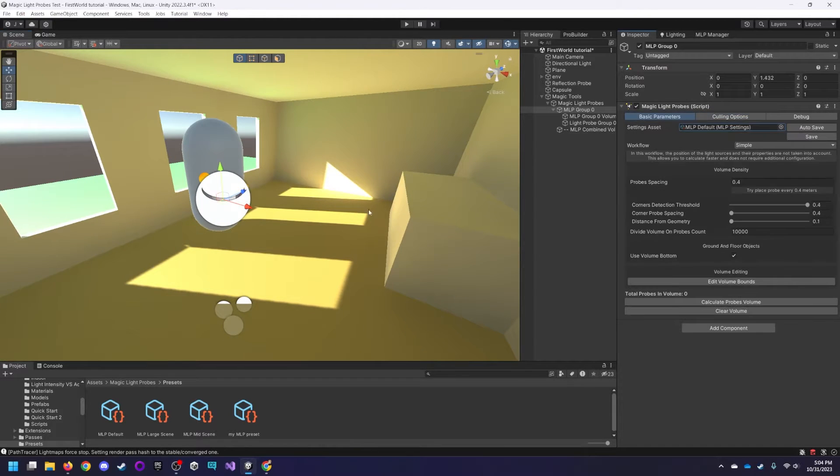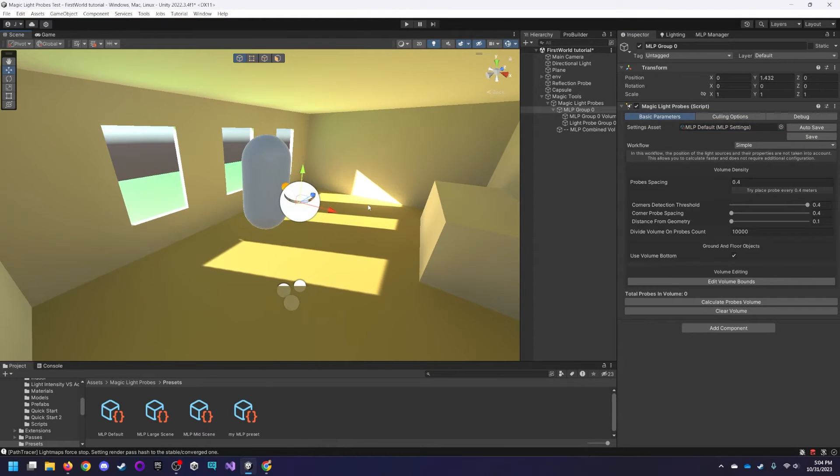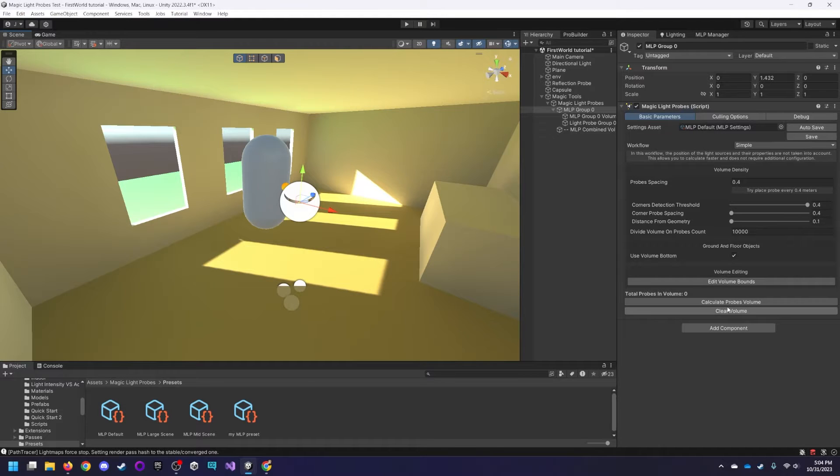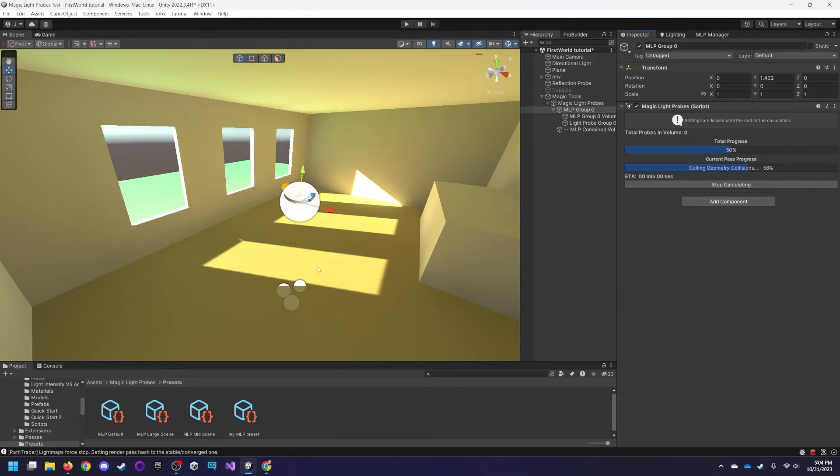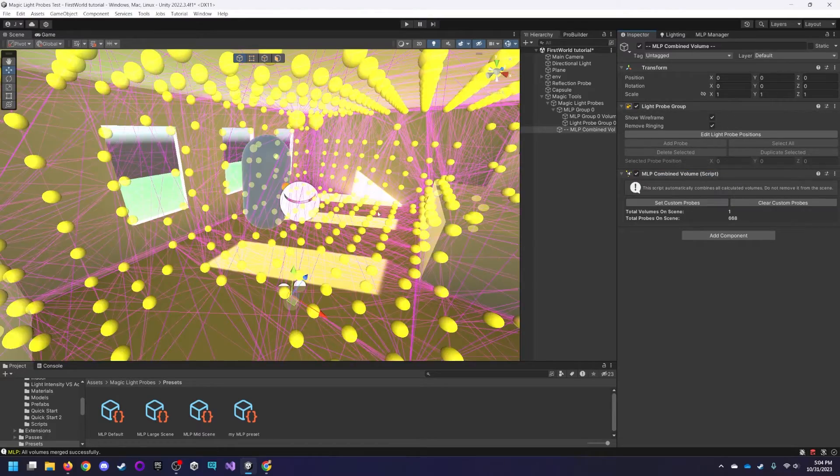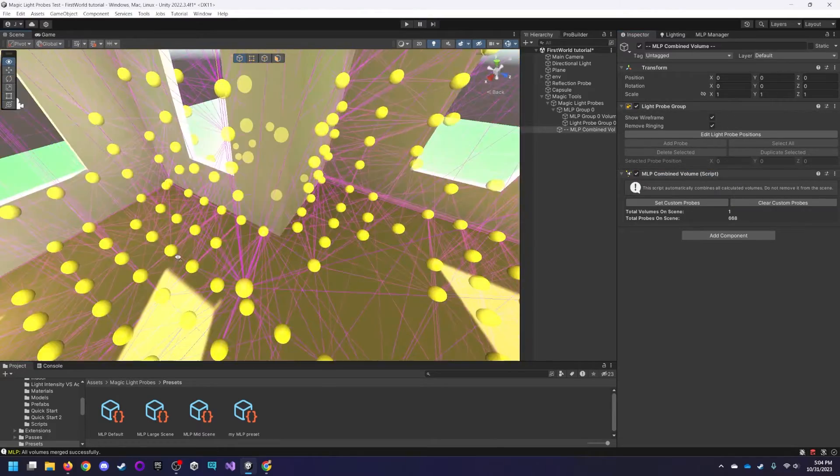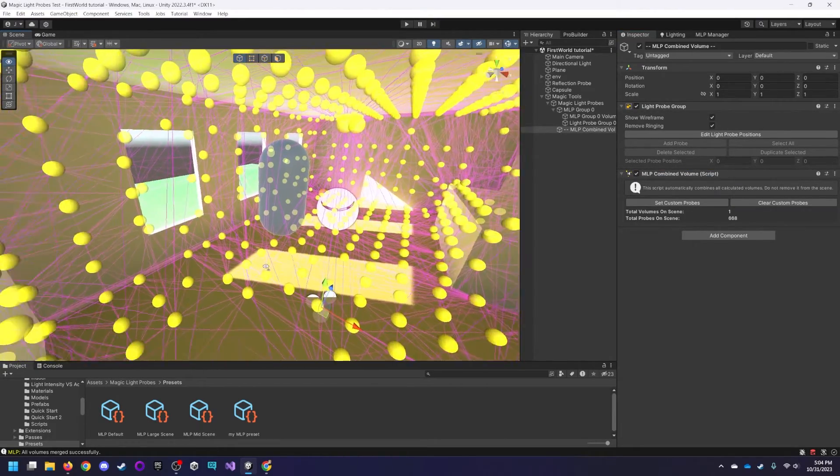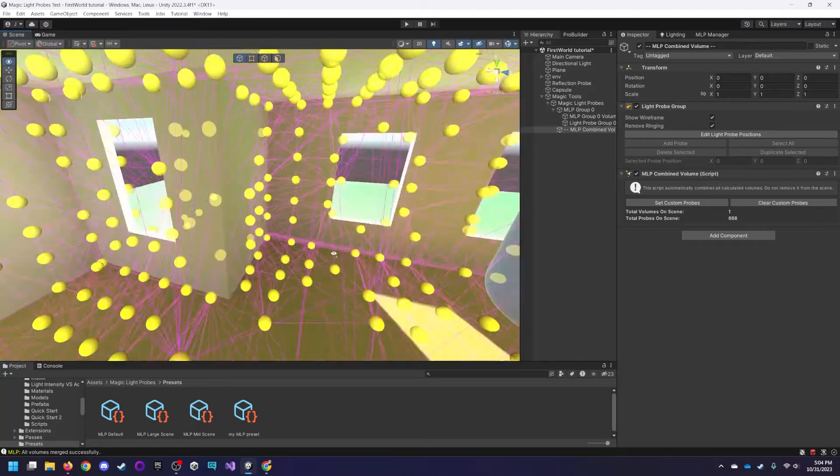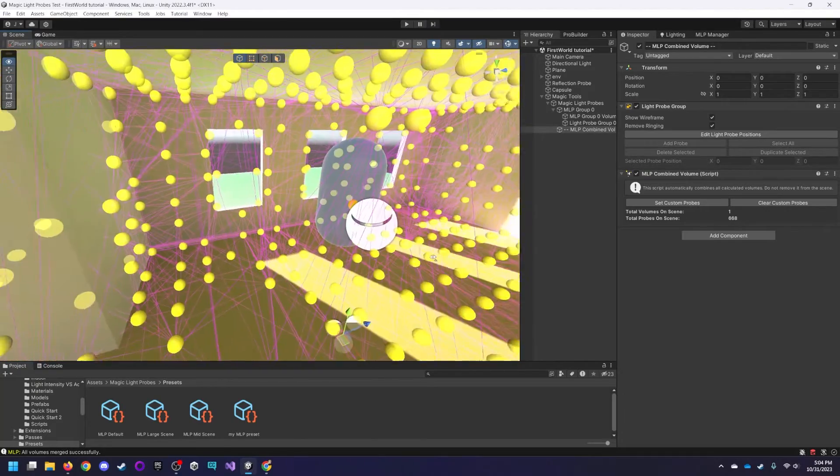Okay, that's about it that we need to do for the most basic setup for magic light probes. So we can just go to calculate probes volume, save the scene, and in no time, it just calculated where all the light probe placements were for us.